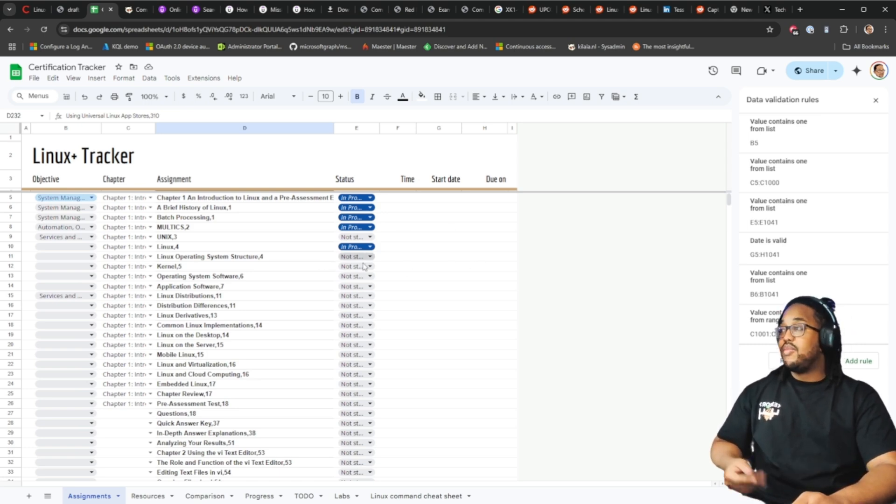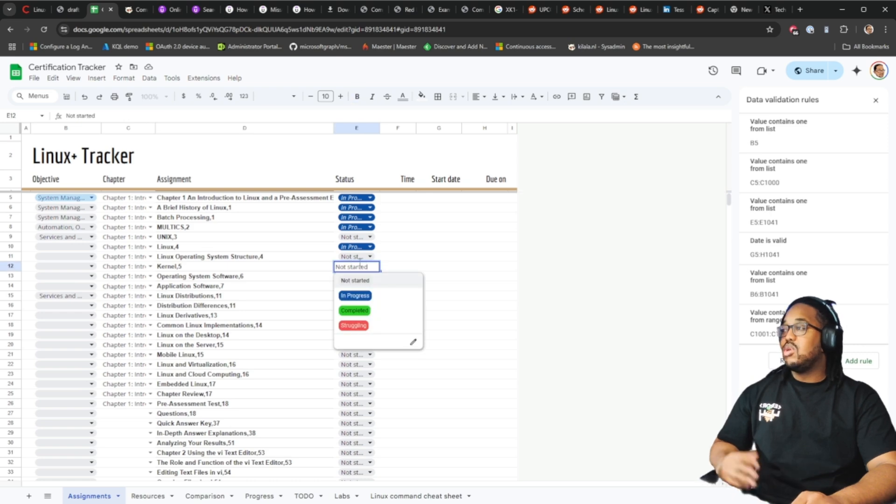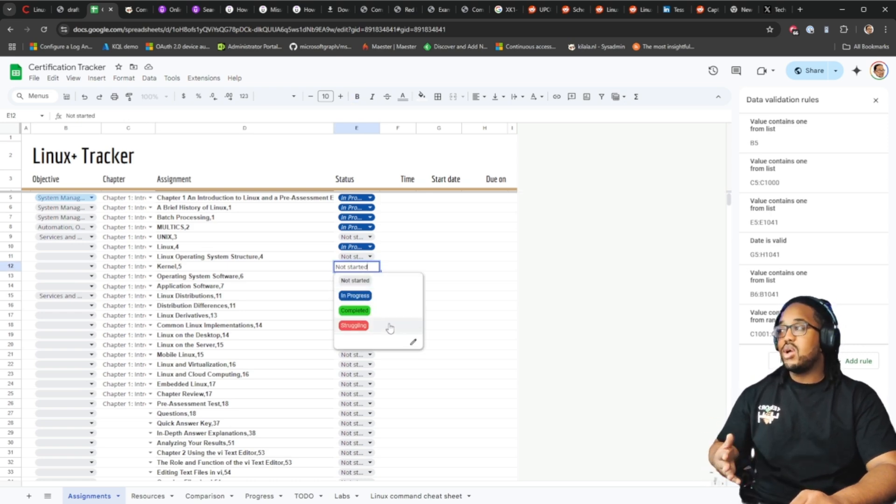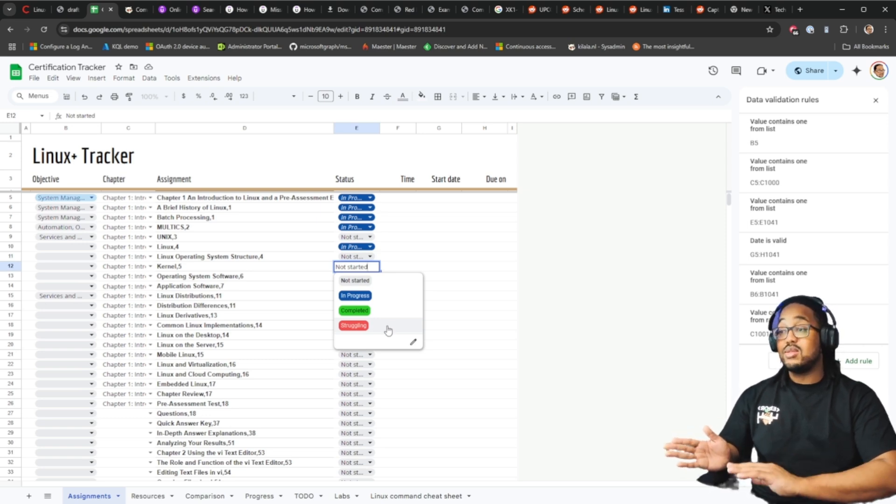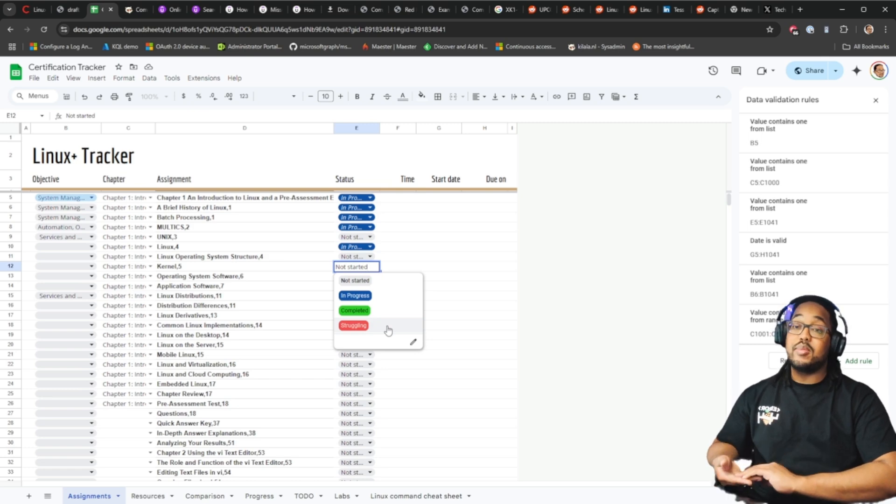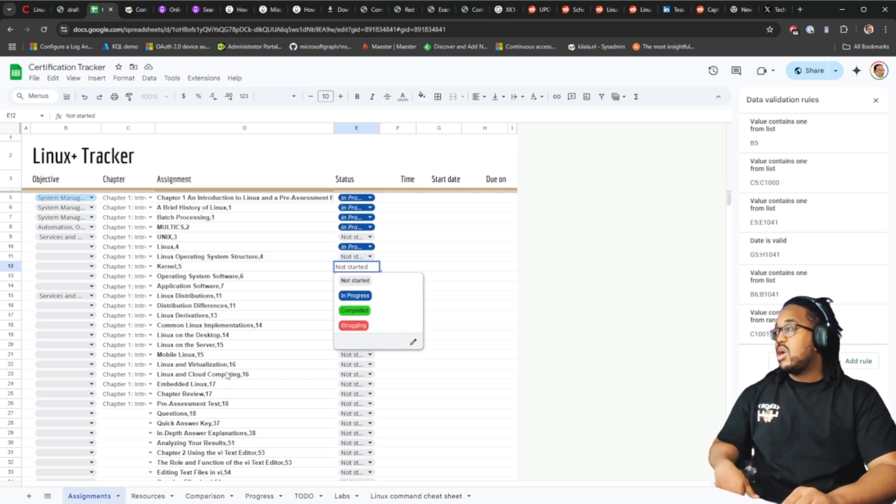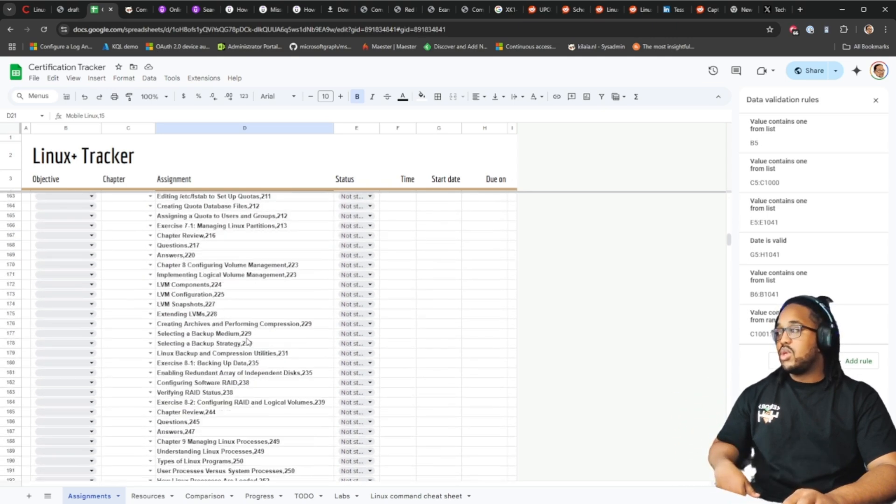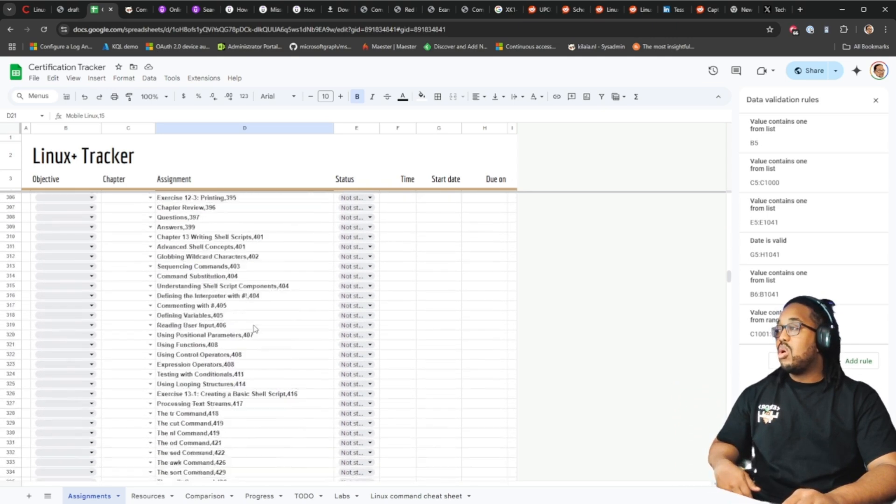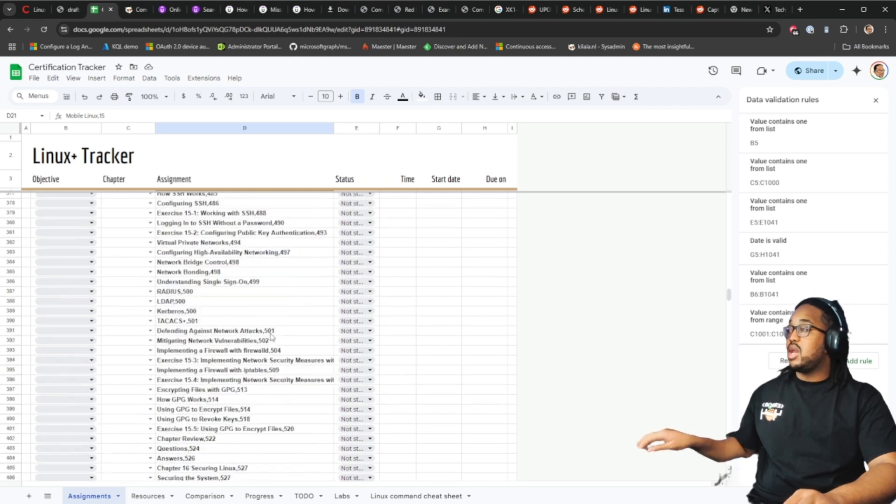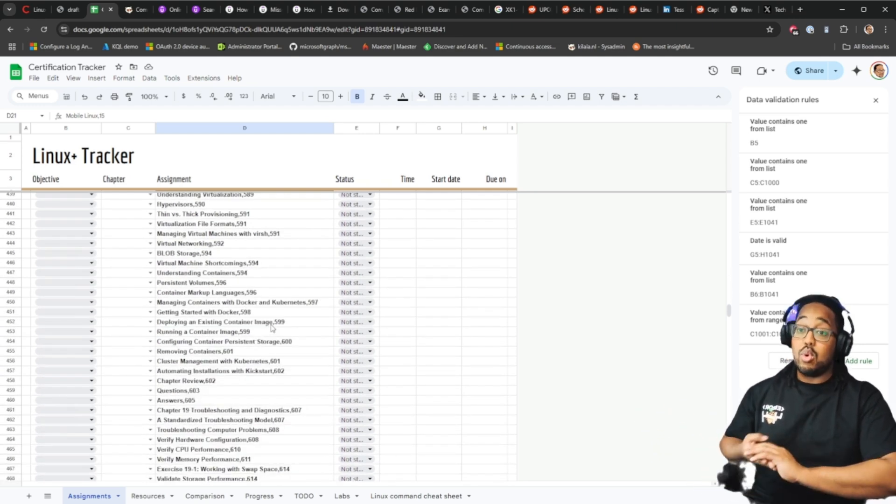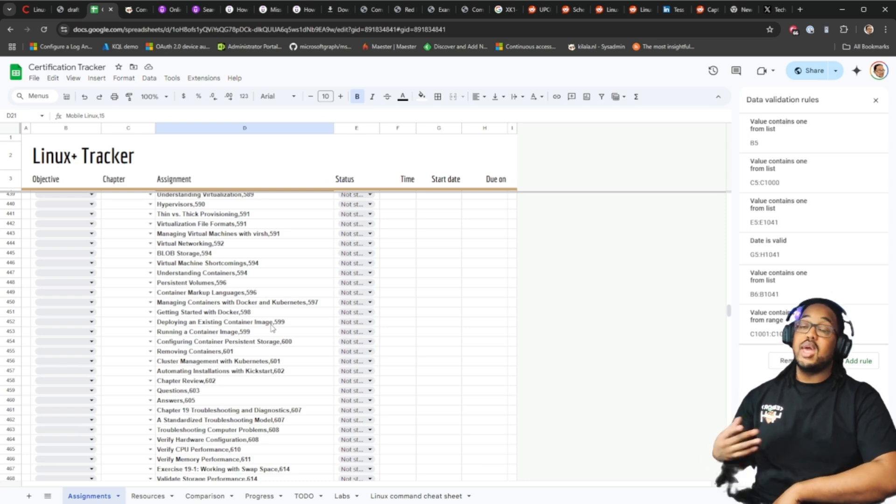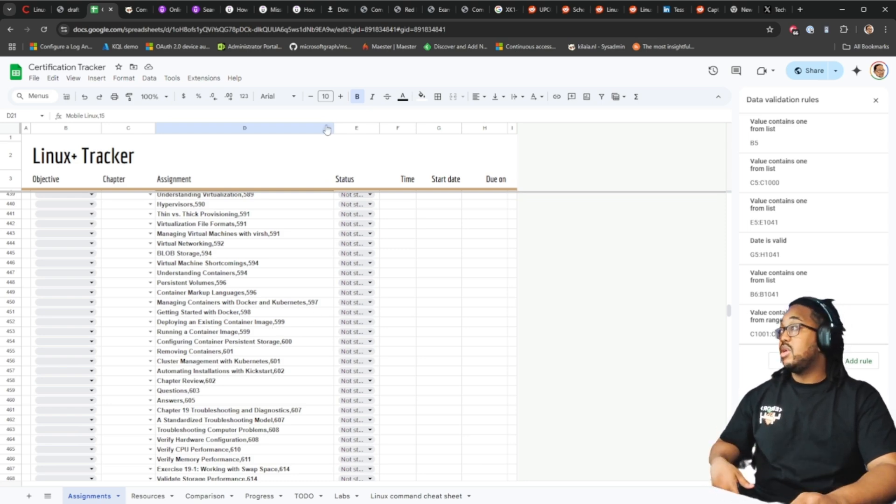With this spreadsheet, if you see the different assignments it gives you the ability to choose not started, in progress, completed, struggling. These are just from one of the books that I'll be using. I will be adding more options and assignments from different books and from some of the video series that I'll be using.